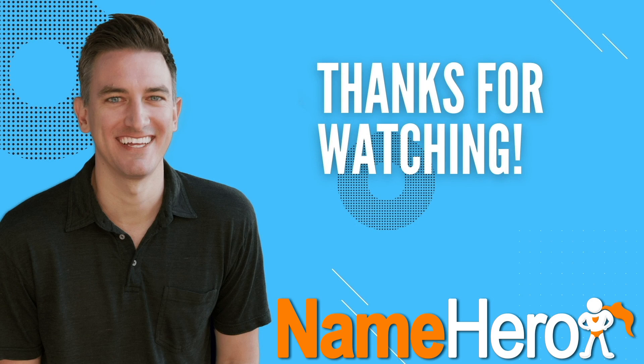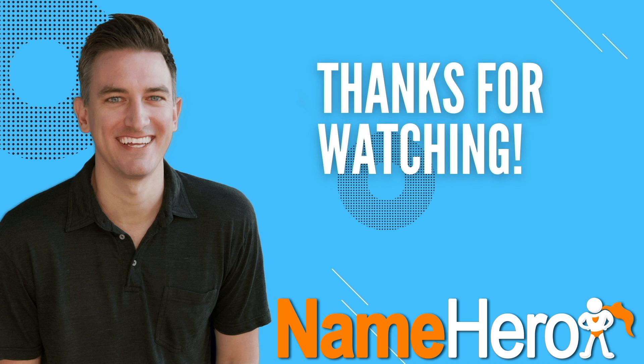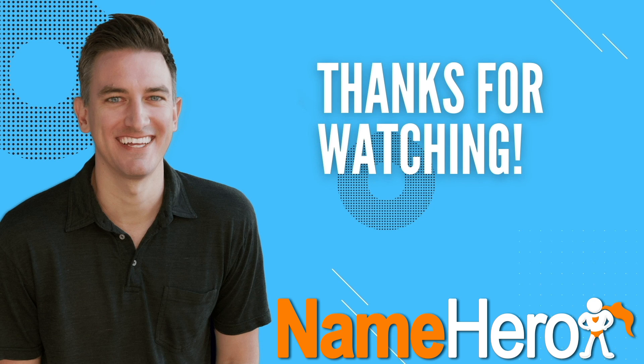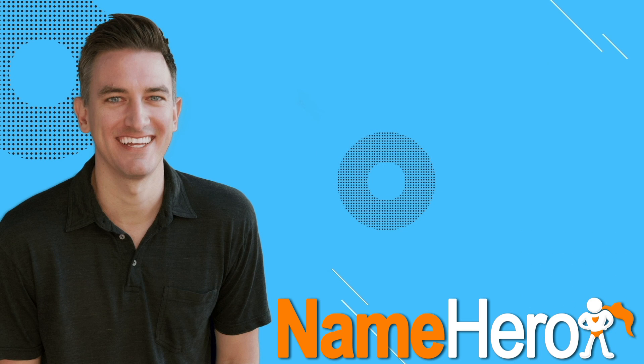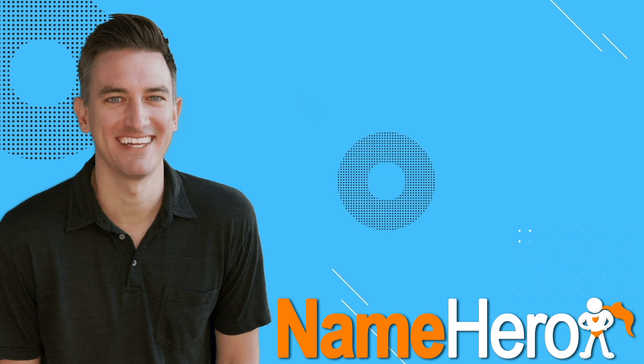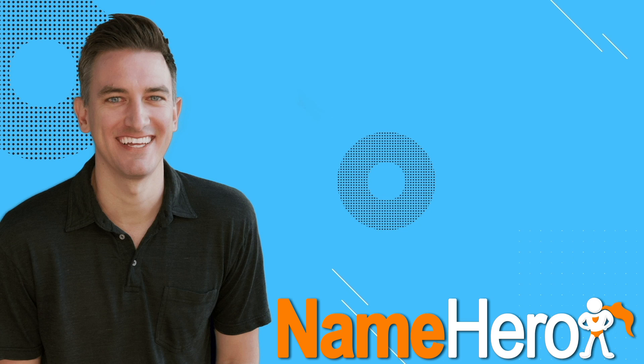If you found it helpful, I'd greatly appreciate it if you would like, comment, share and subscribe to the Blog with Ben YouTube channel. And if you want to learn more about NameHero WordPress cloud web hosting, check out these two videos. They'll walk you through everything you need to know and show you why NameHero has become my number one choice for WordPress web hosting.